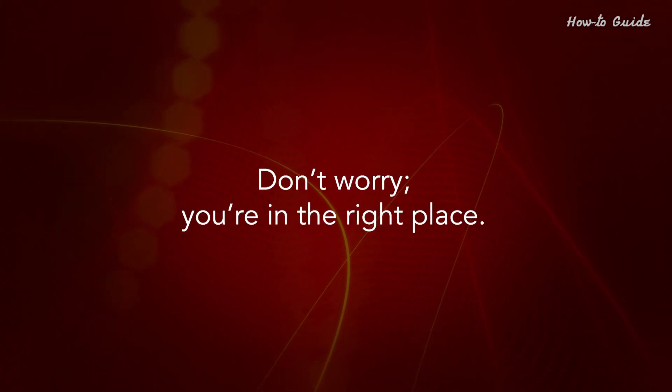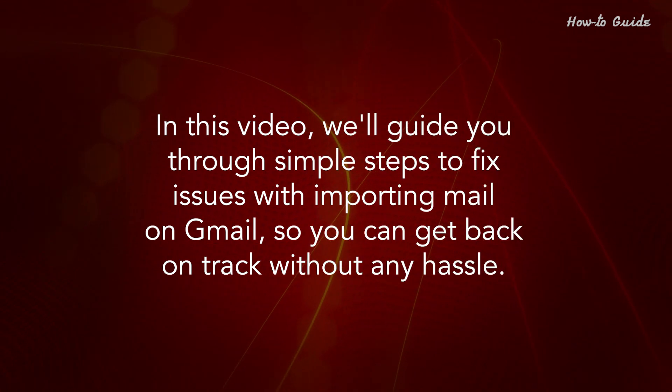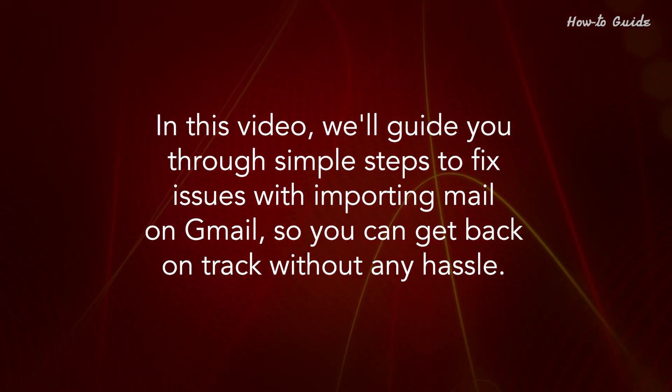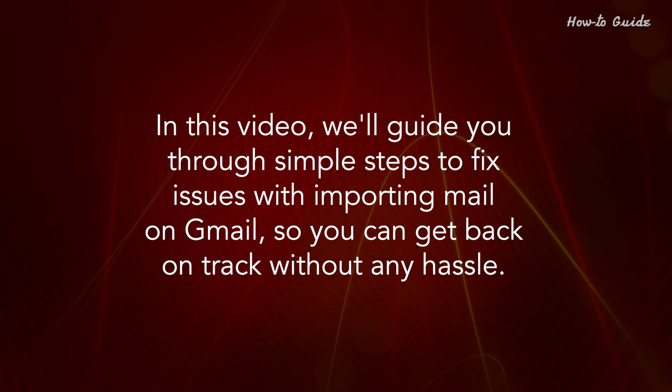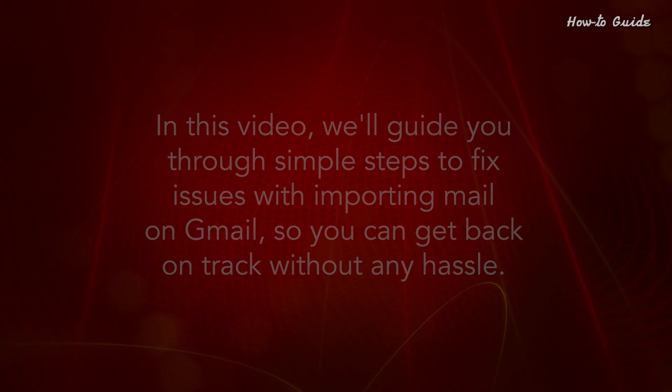Don't worry, you're in the right place. In this video, we'll guide you through simple steps to fix issues with importing mail on Gmail so you can get back on track without any hassle.